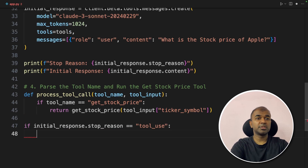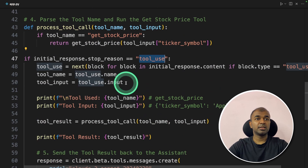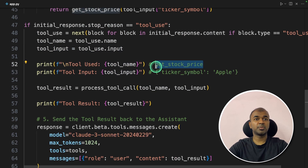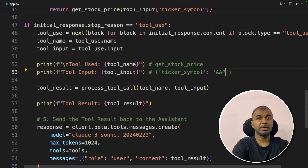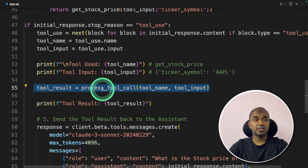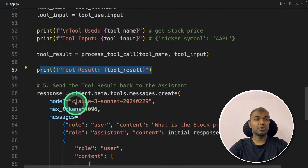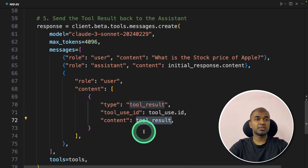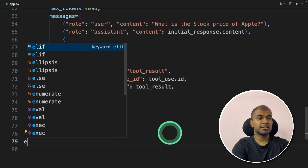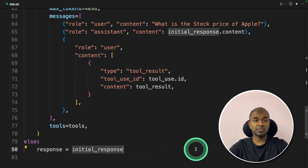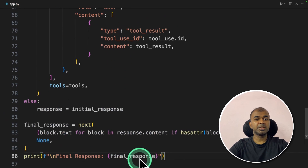The initial response contains information such as what tool to use — get_stock_price — and what the parameter is: the ticker symbol AAPL. Now we parse this data, run the function or tool, and return the output. In the code, that's step four. We check if Claude is using tool_use — if the stop reason is tool_use — then extract the tool name and input. The tool name is get_stock_price and the tool input is AAPL. We run our get stock price tool, get the output, and send it back to Claude.